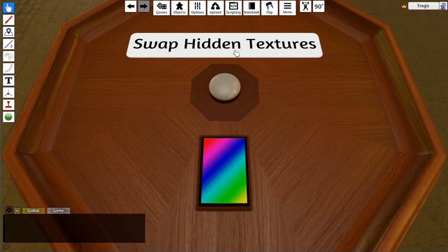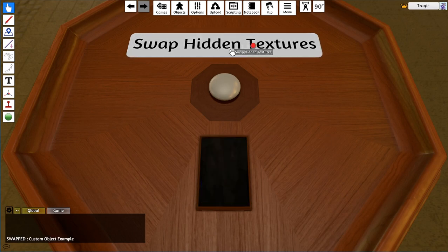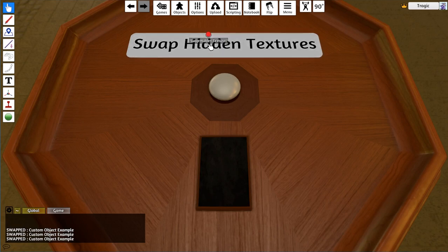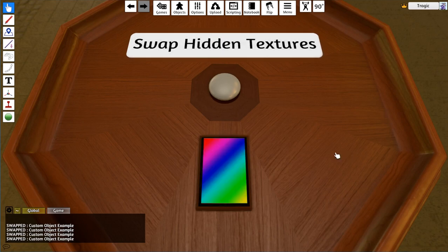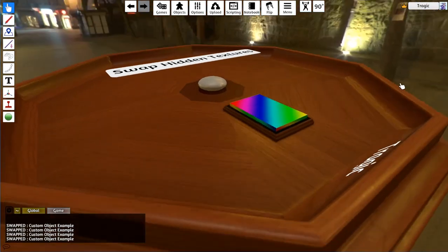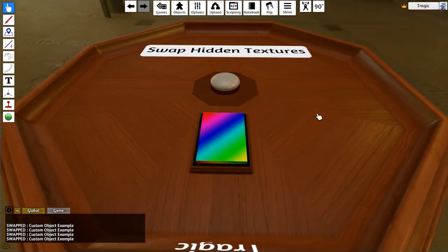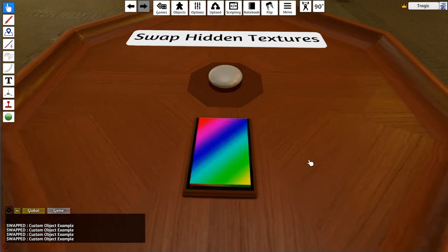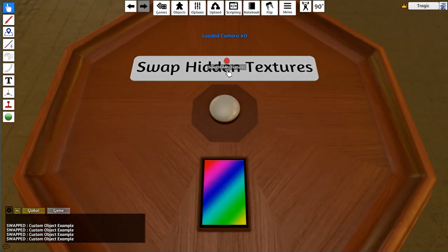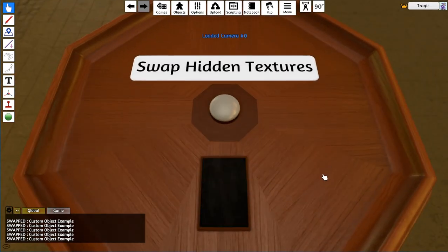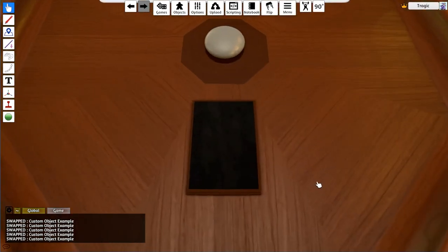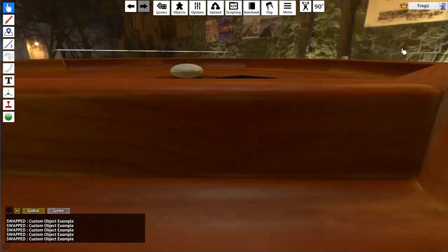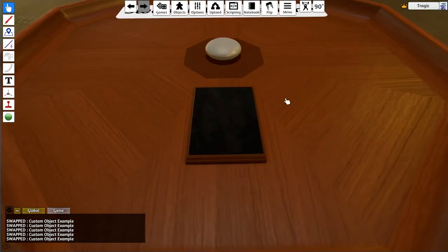Basically what this does is swap out objects with a temporary texture for hidden objects. The way this works is this is just a normal custom object with a crazy texture on it, and when you hit swap with hidden, it adds a transparent texture which makes it invisible, but the object's still there.